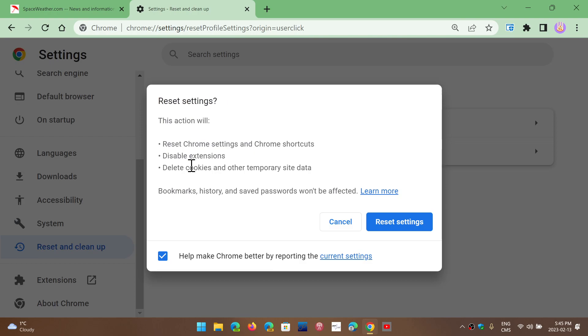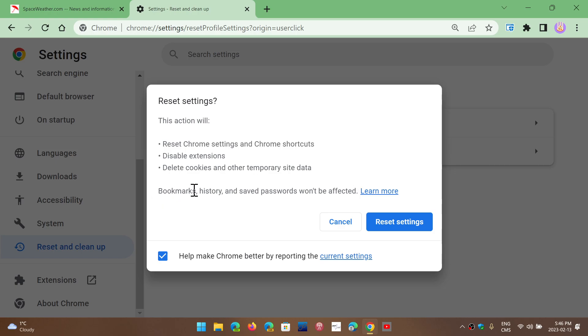It tells you here, it will reset Chrome Settings, Chrome Shortcuts, Disabled Extensions, Delete Cookies, and Temporary Site Data. And it does say here, bookmarks, history, saved passwords won't be affected.